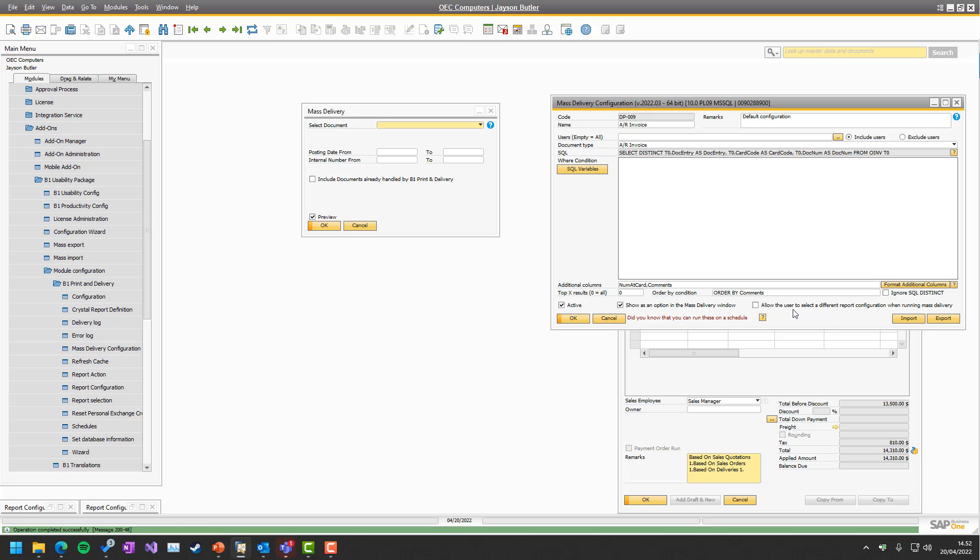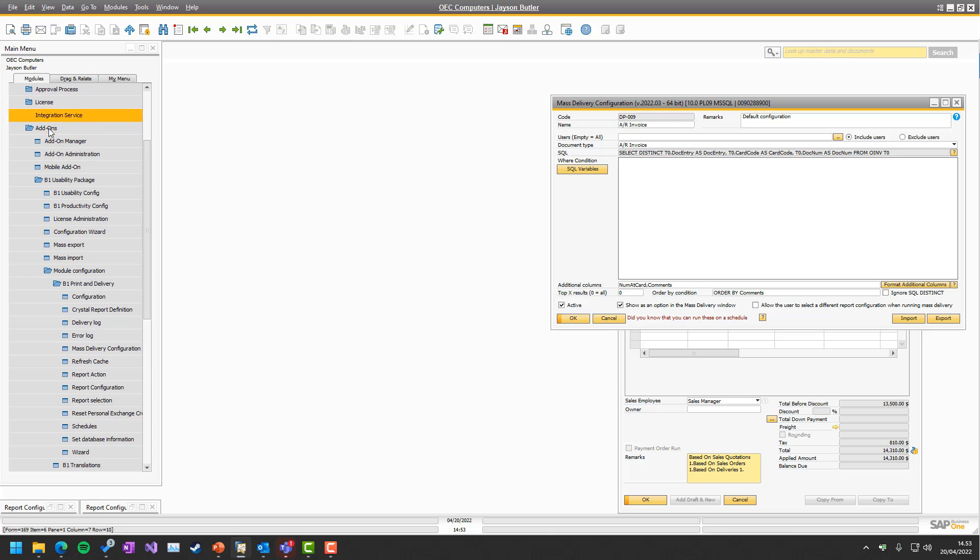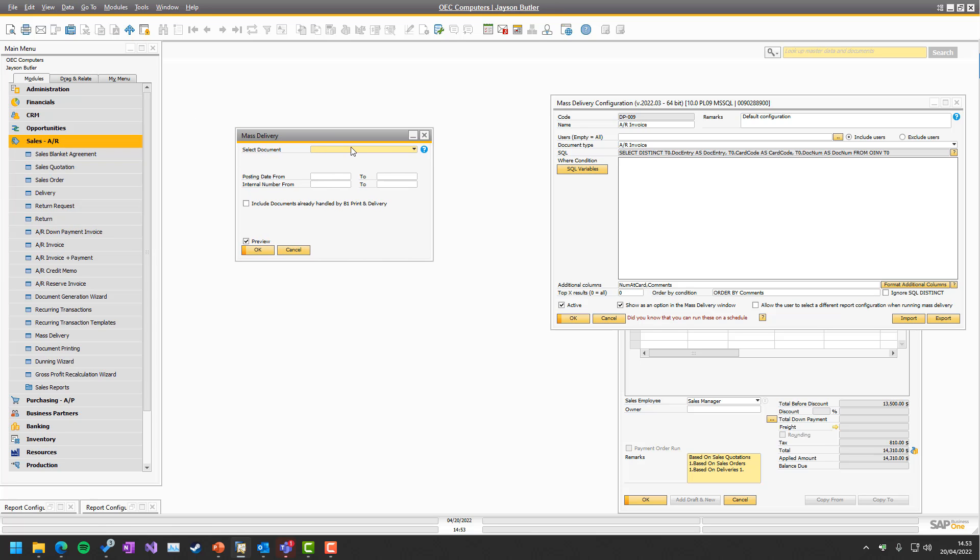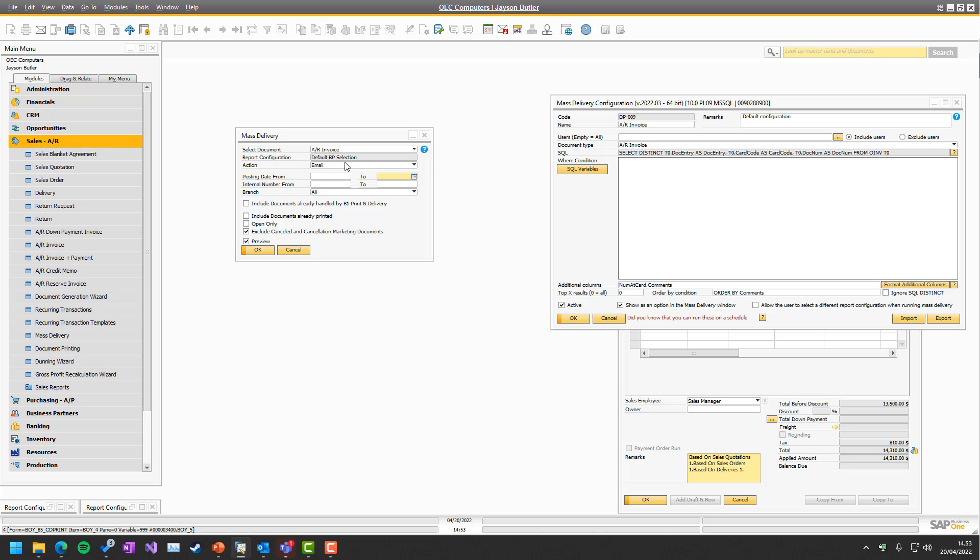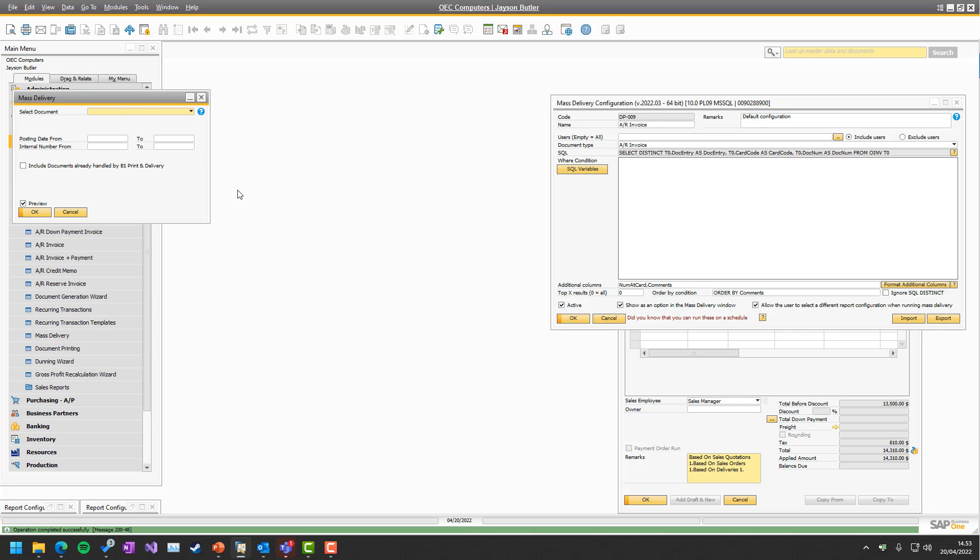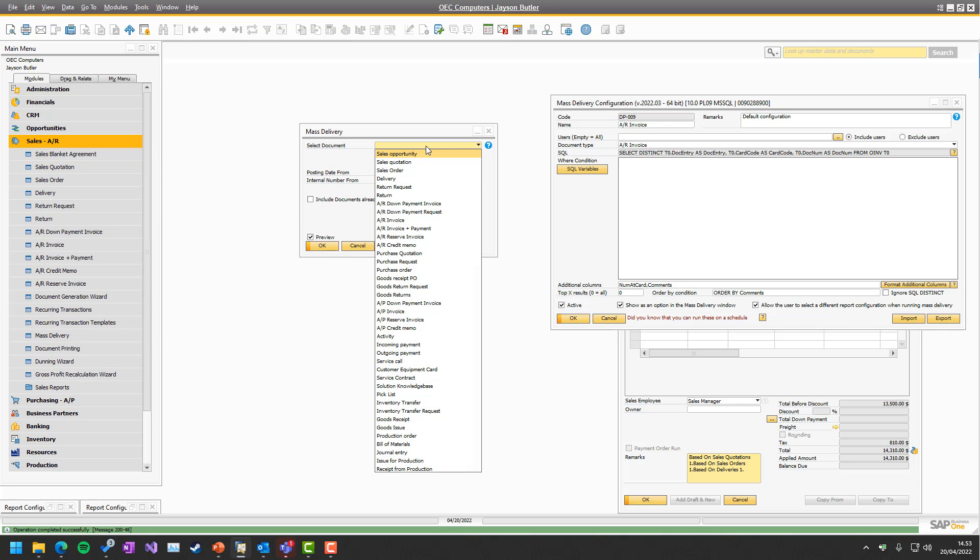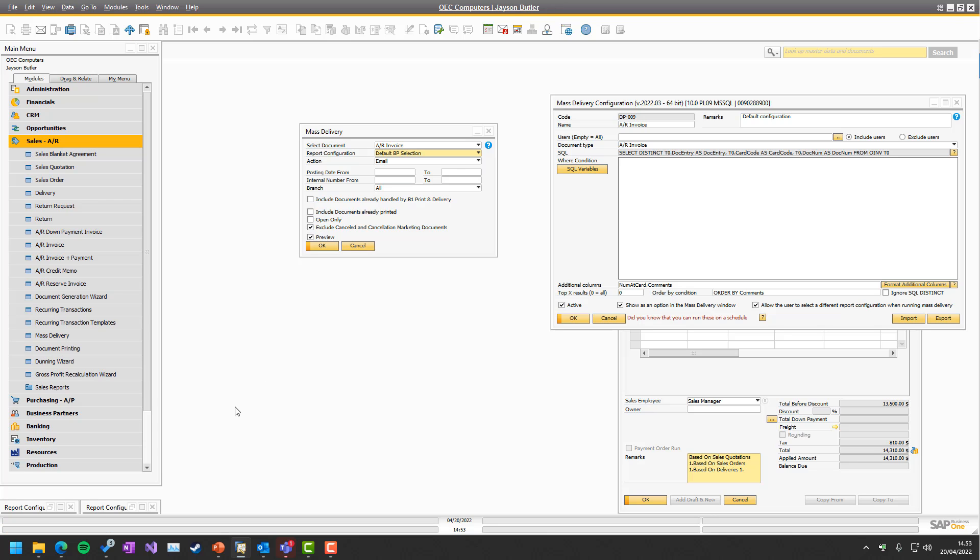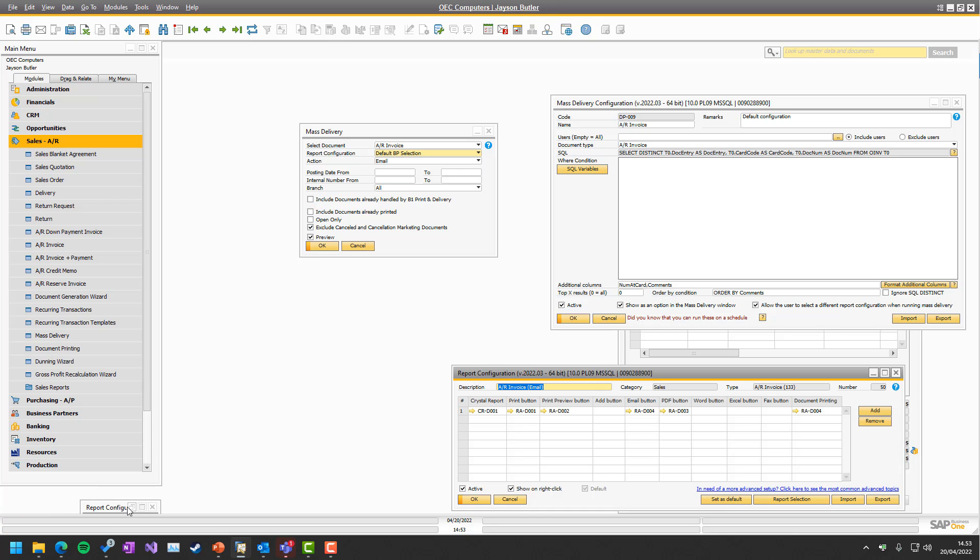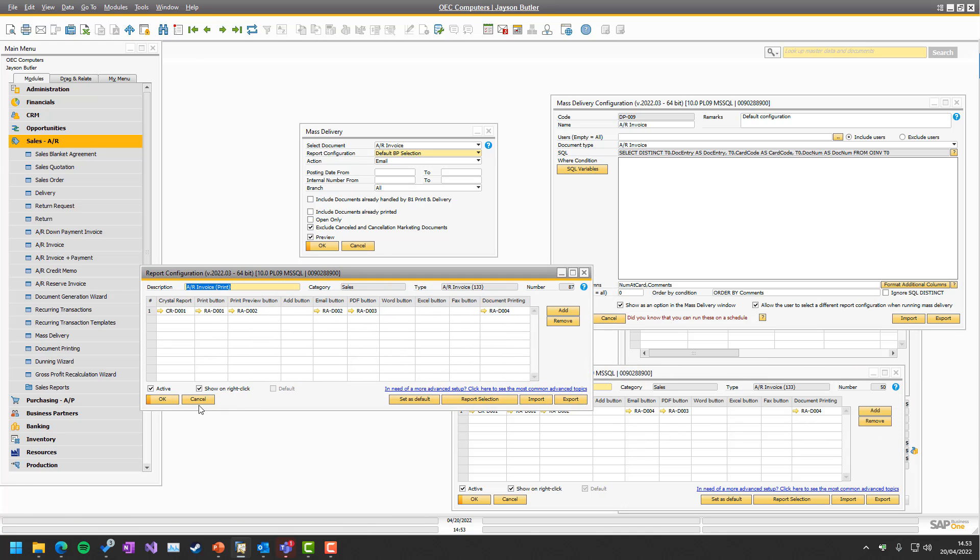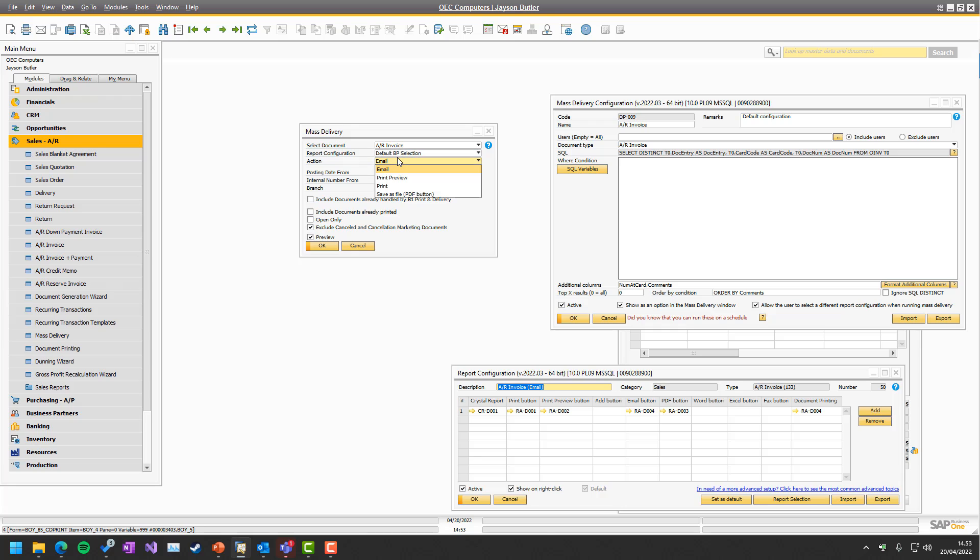The final option we have is allow the user to select different report configuration when running mass delivery. If I open this again, you can see if I choose AI invoice, I cannot choose a specific report configuration. It will be using the BP selection system, which again is also a separate e-learning video if need be. But if I turn this on and open mass delivery again, it will default to BP selection, but I can actually go in and override with the two in my case report configurations I have that are both sales invoices. So that could be that on the fly, you want the user to run one or the other, or just run via the report selection system.